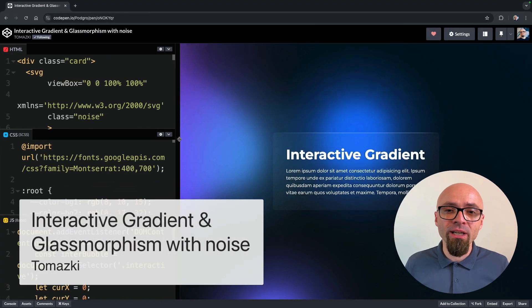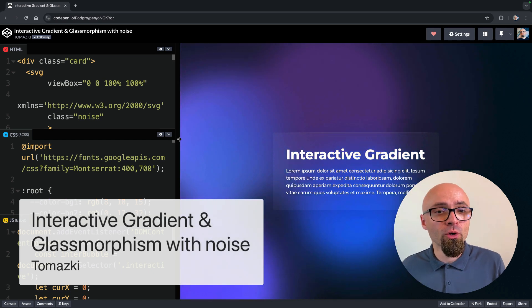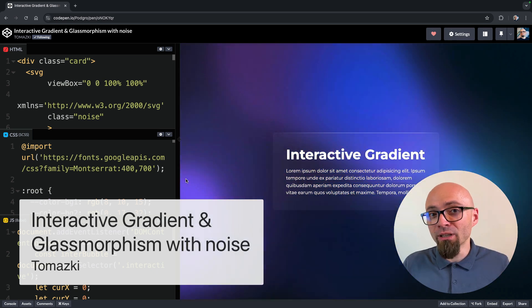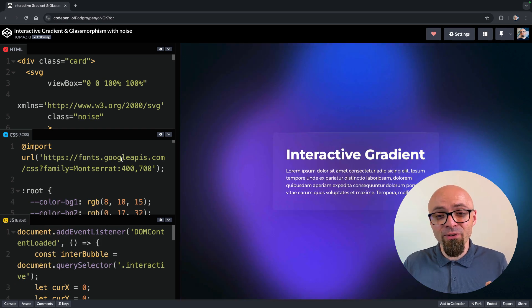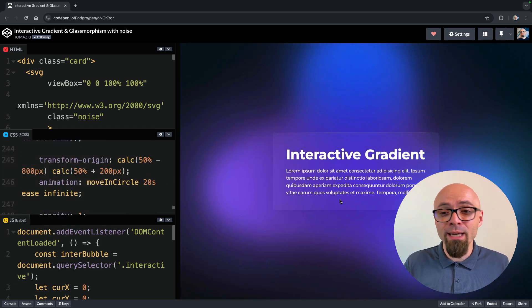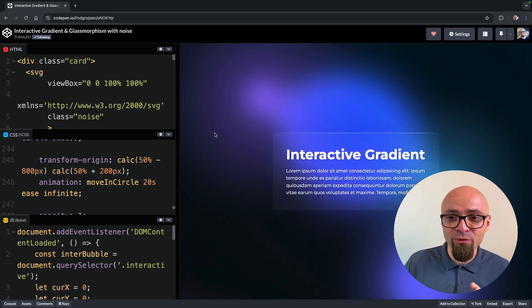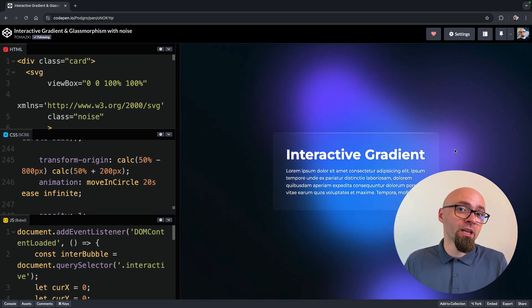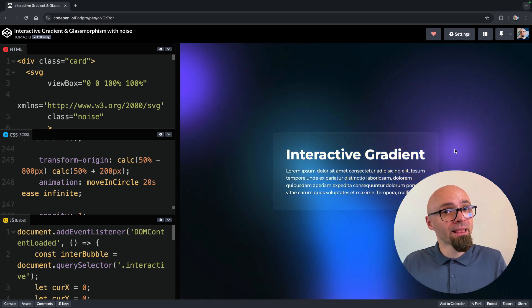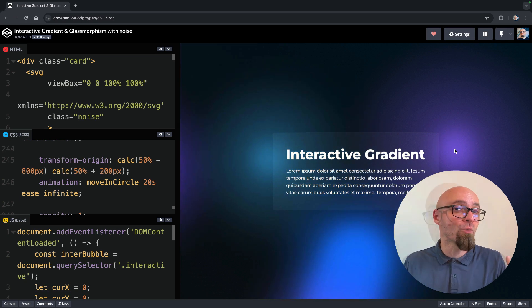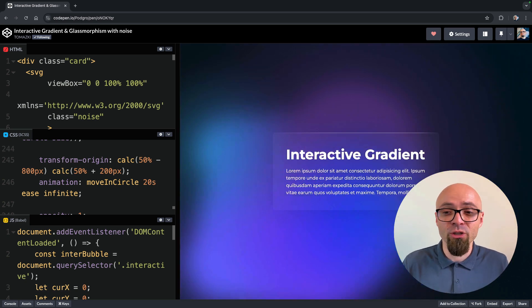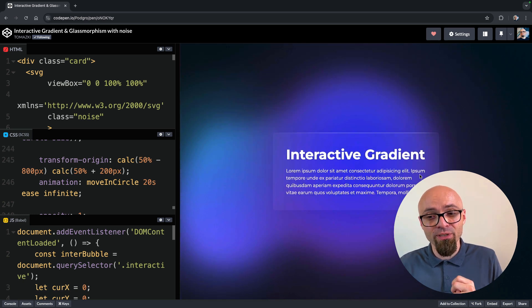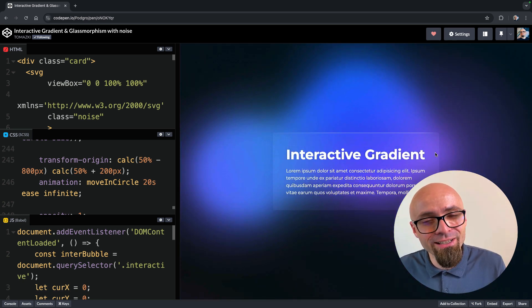Lastly, we have an interactive gradient and glassmorphism with noise demo created by Tomaski. I really love this demo. It looks very simple, and it's not very complicated in terms of code, but it is stunning and beautiful and something that you can actually use in your own projects if you want your landing pages to really stand out. As you move your mouse around here, the effect is actually following you, and this glassmorphism is really beautifully and really nicely done.